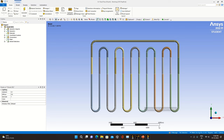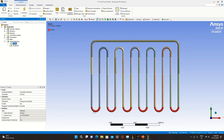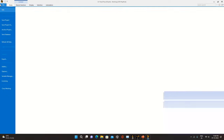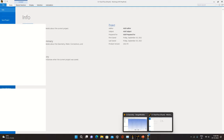A mesh has been generated with name selections done for the heater and condenser. These have been specified and the analysis has been carried out.